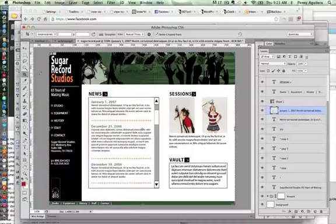Here we are back in Adobe Photoshop looking at the layout that was put together, a composition for a website. Obviously the website cannot just exist as a Photoshop file.